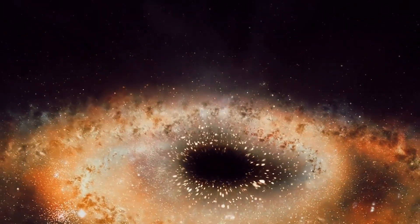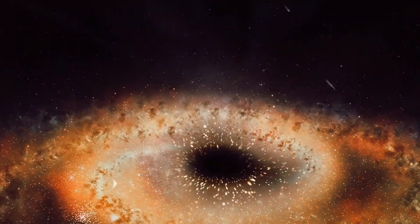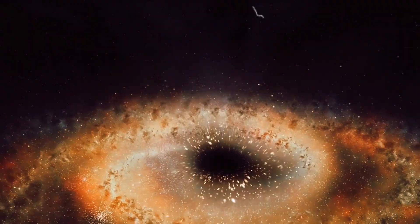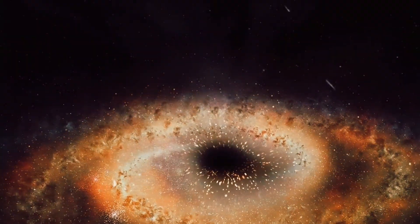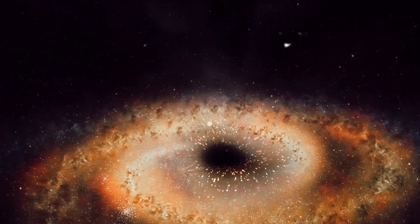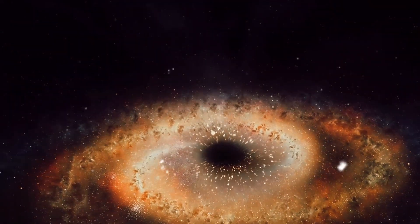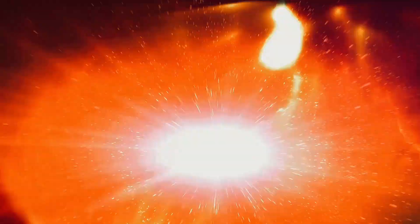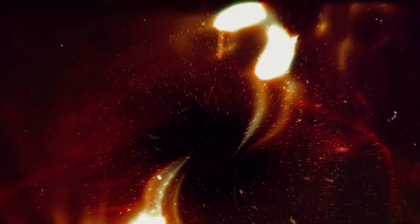A magnificent tapestry woven with countless galaxies, each teeming with countless stars, planets, and celestial phenomena. Among these, black holes and neutron stars stand as enigmatic entities.